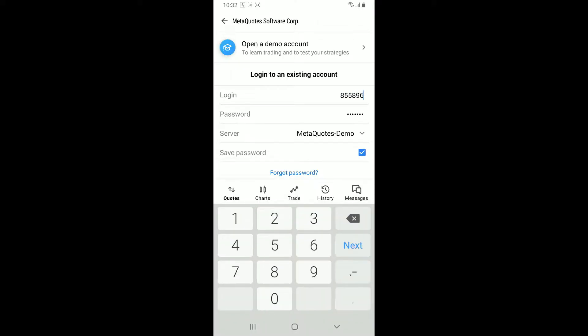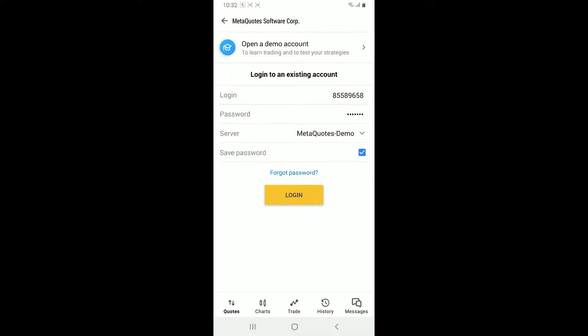Make sure to include any capitalization and avoid extra spaces in your credentials. Also make sure to verify your server. Some brokers may require a specific server address. Check with your broker if you're unsure which server to use.